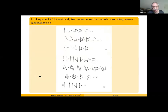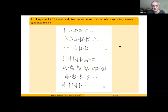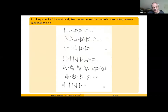Here are the equations in schematic form with graphical representation. One equation is for the one-valence sector. Then there are equations for the two-valence sector cluster amplitudes, the effective Hamiltonian one-particle part, and the two-particle parts in the two-valence calculation.